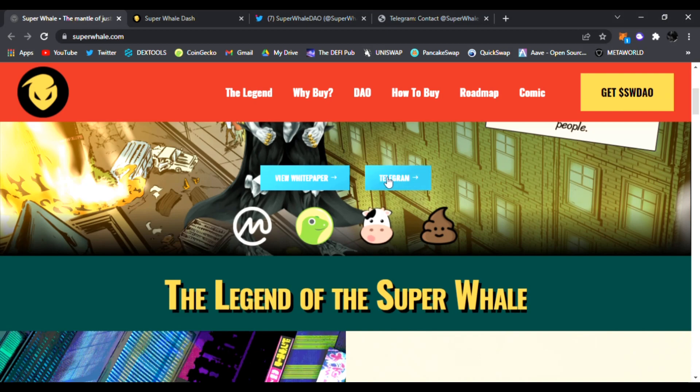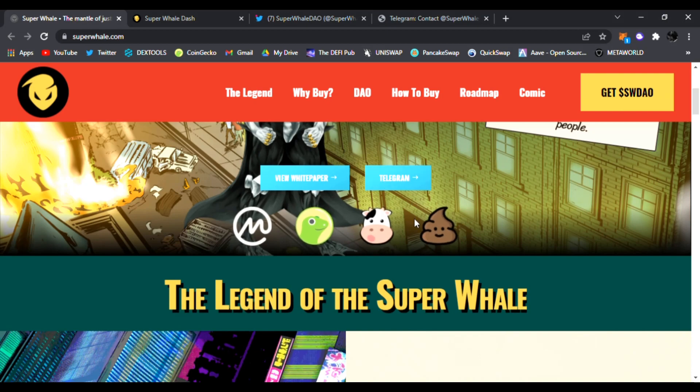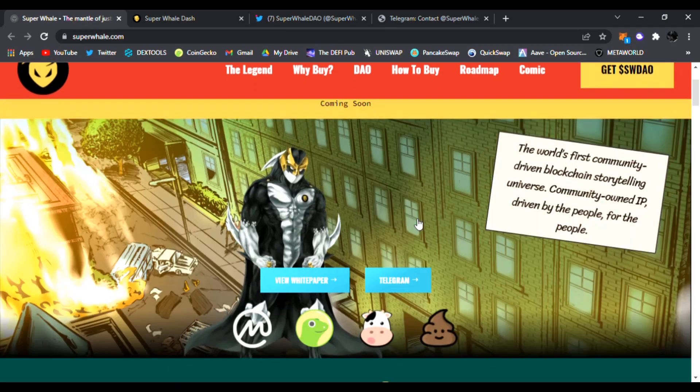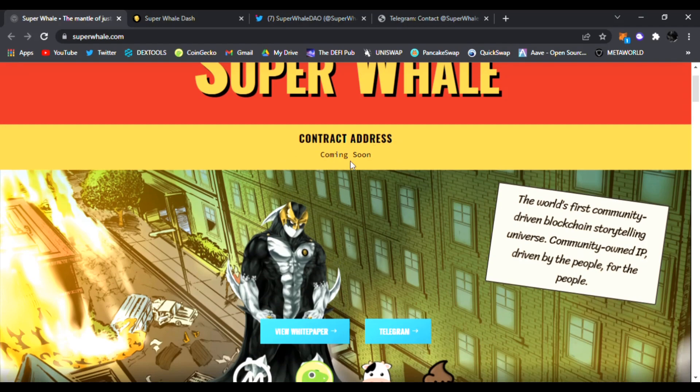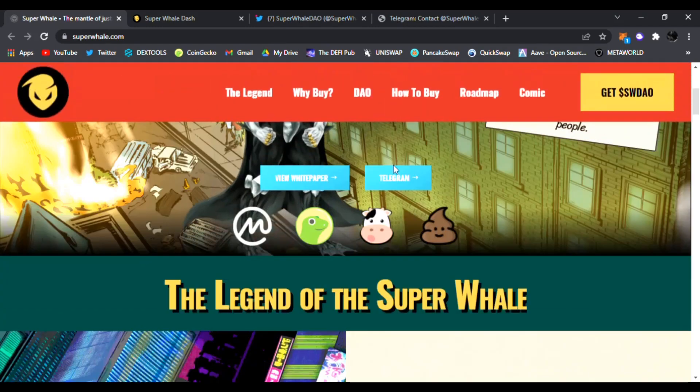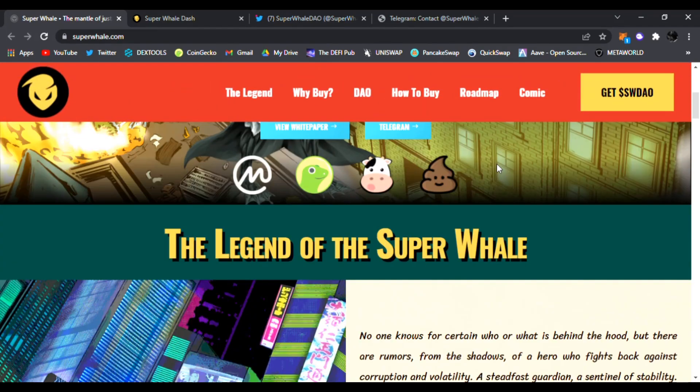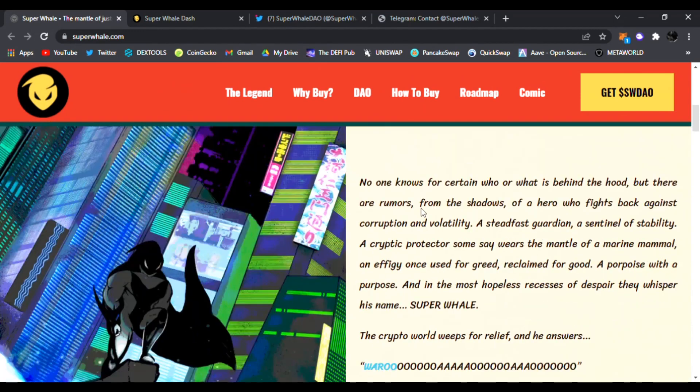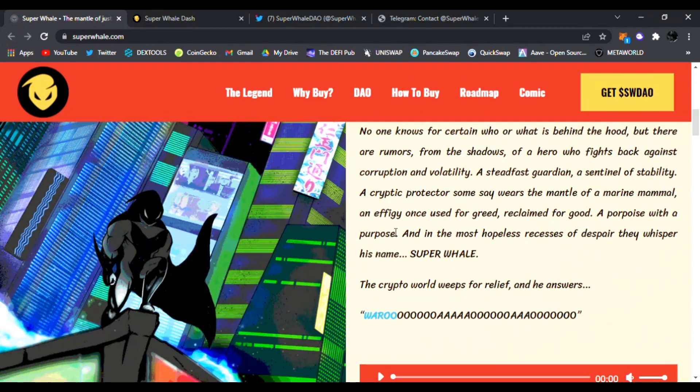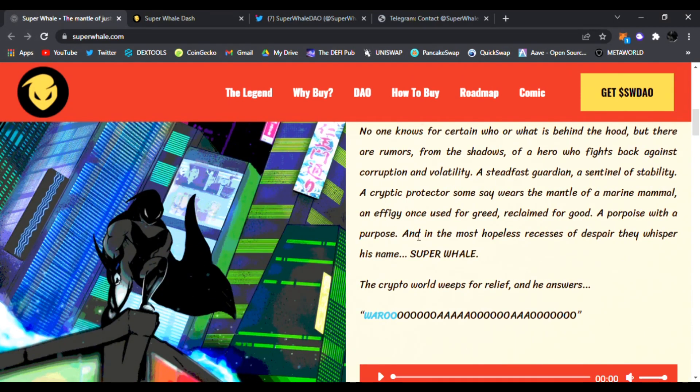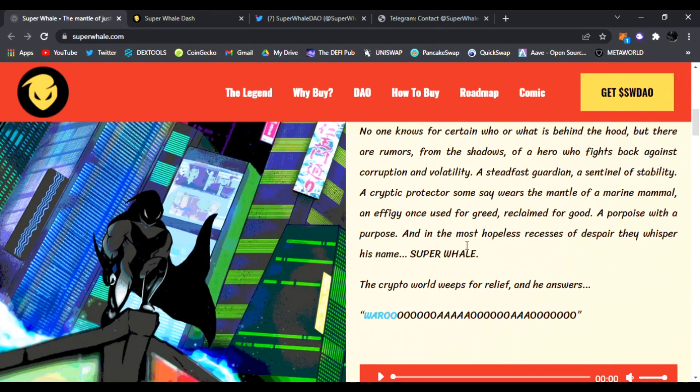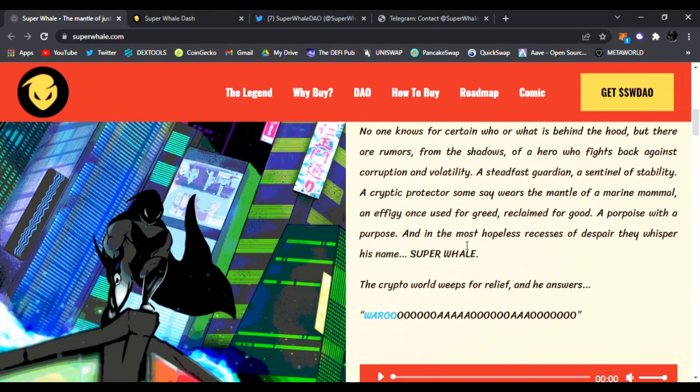Of course they're going to be listed on CoinGecko, CoinMarketCap. Of course you know all this is done once they launch the contract, so there's a lot of promotion, a lot of hype in the works. This is the legend of the Super Whale.